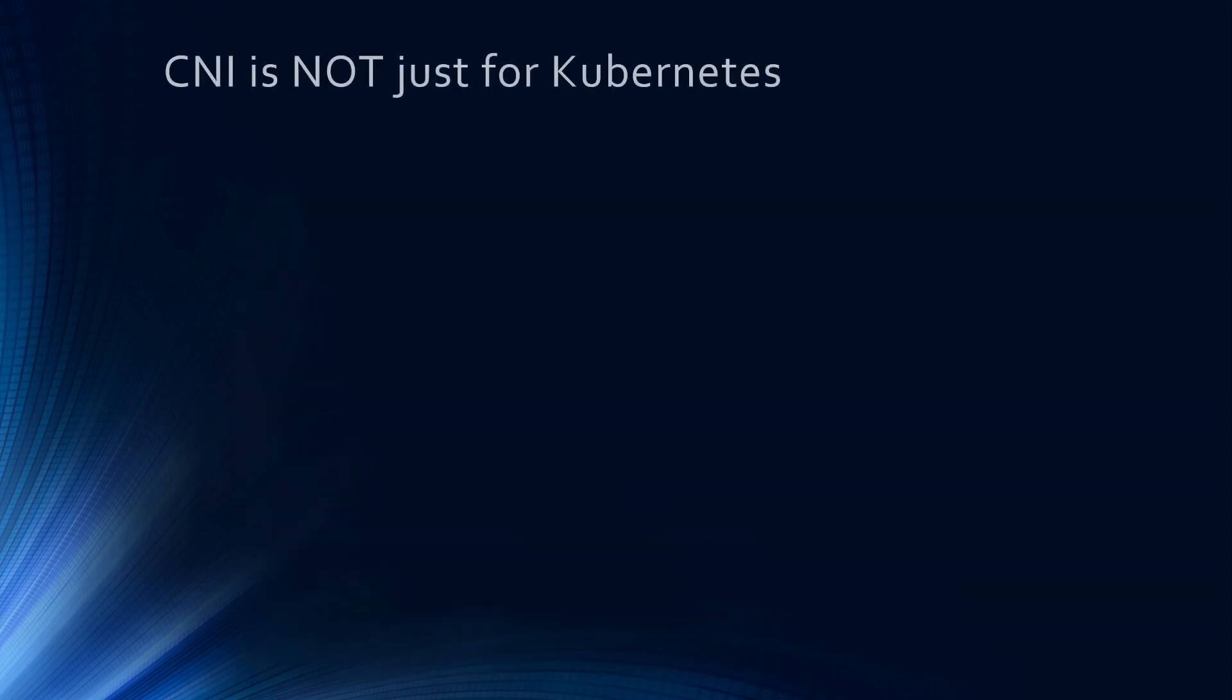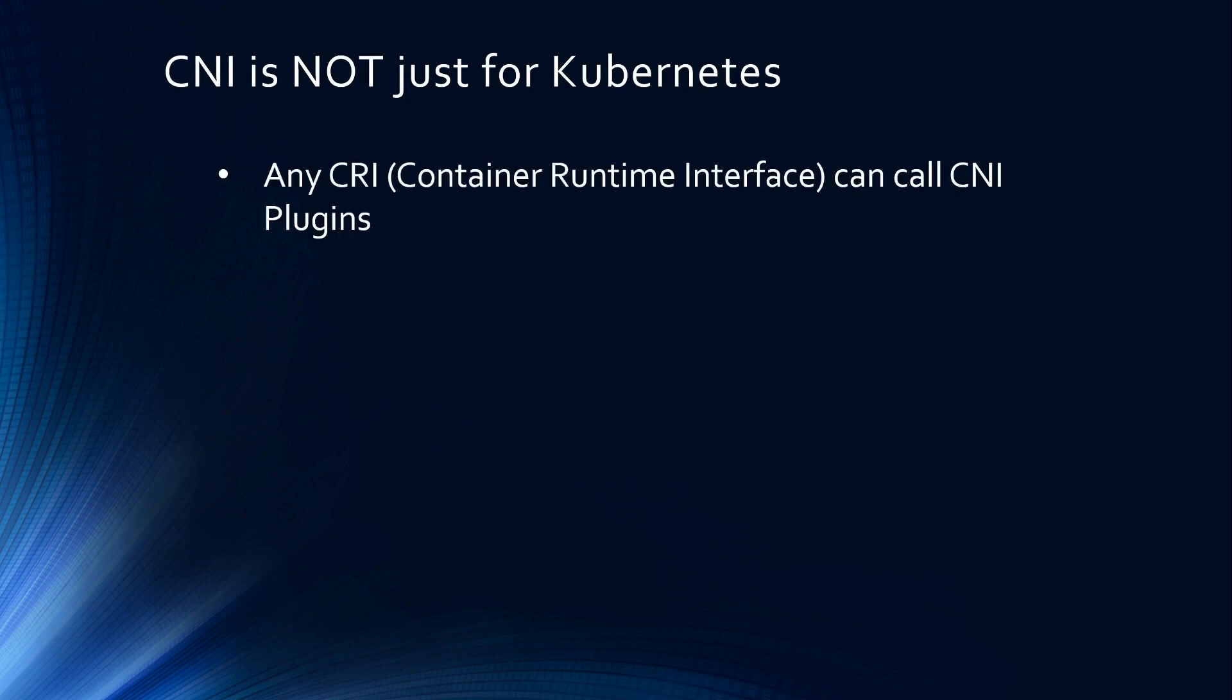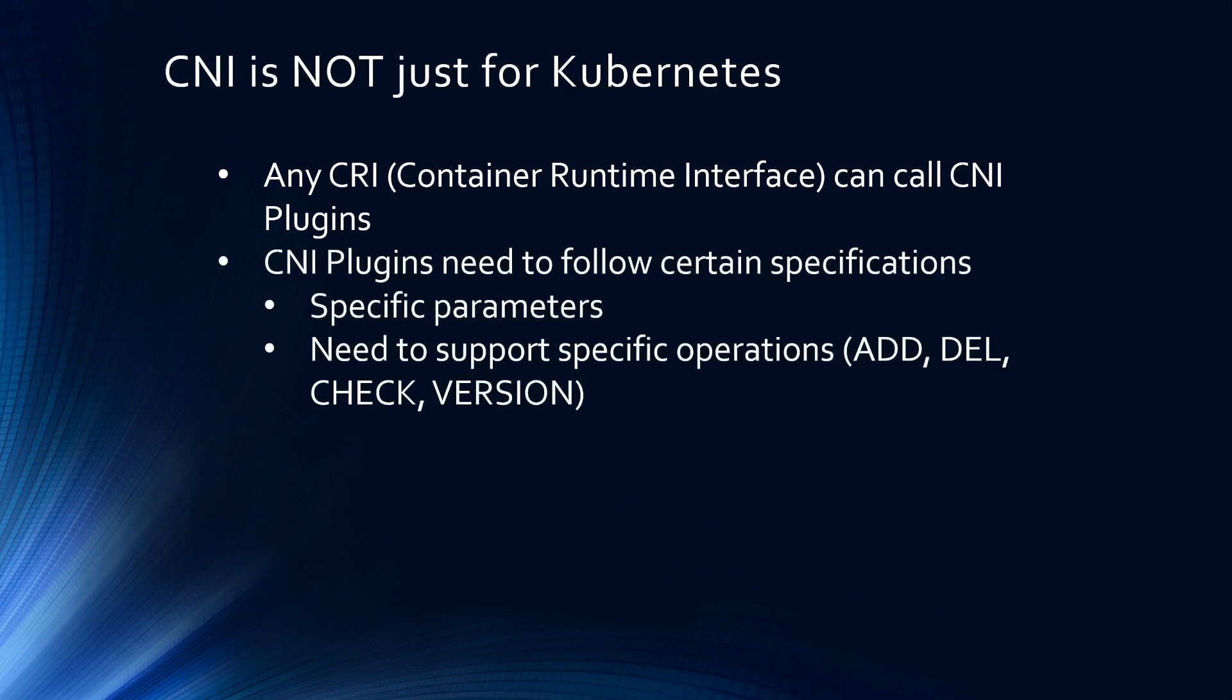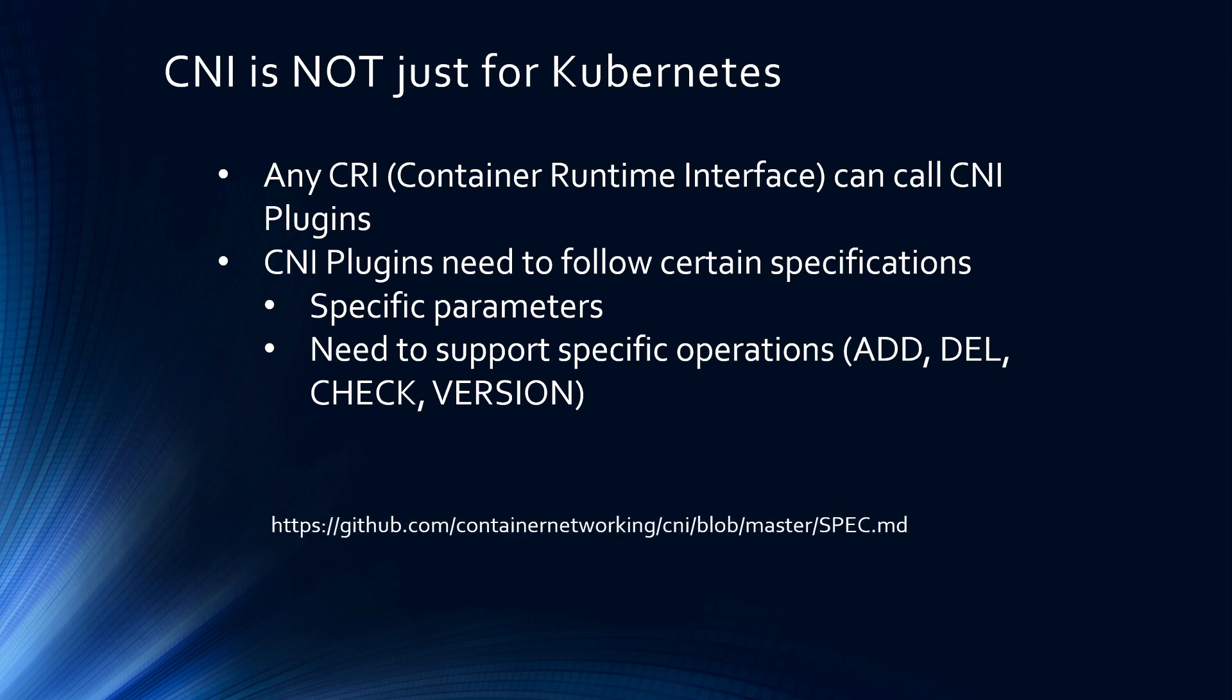One thing to keep in mind that CNI is not just for Kubernetes. Any container orchestrator system such as ECS, EKS, Apache Mesos, Docker Swarm, CNI works with all of them, because at the end of the day, the container runtime interface is calling the CNI plugins to attach the container to the network. You can also contribute to CNI plugins. CNI plugins need to follow certain specification. It takes specific parameters and you need to support specific operations such as add, delete, check, and version. You can look at the specifications in this GitHub address.